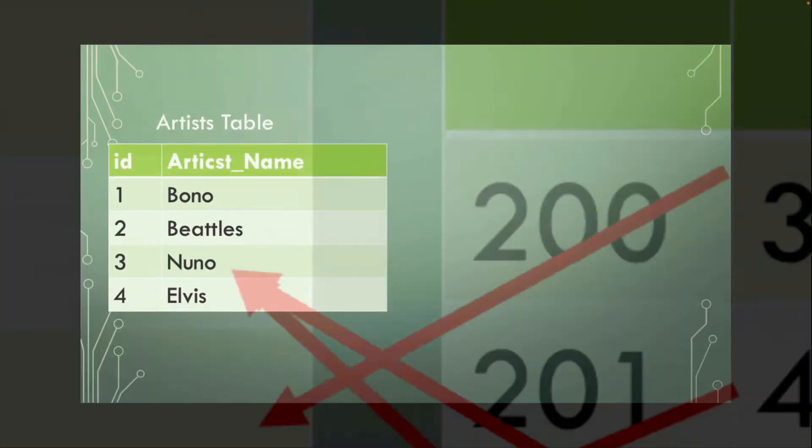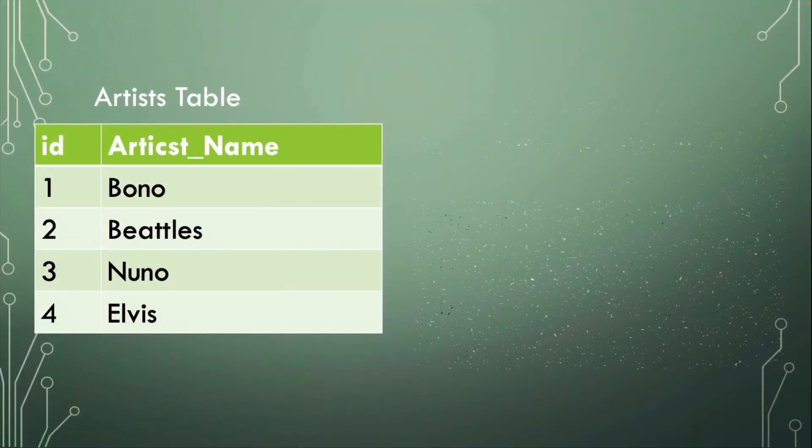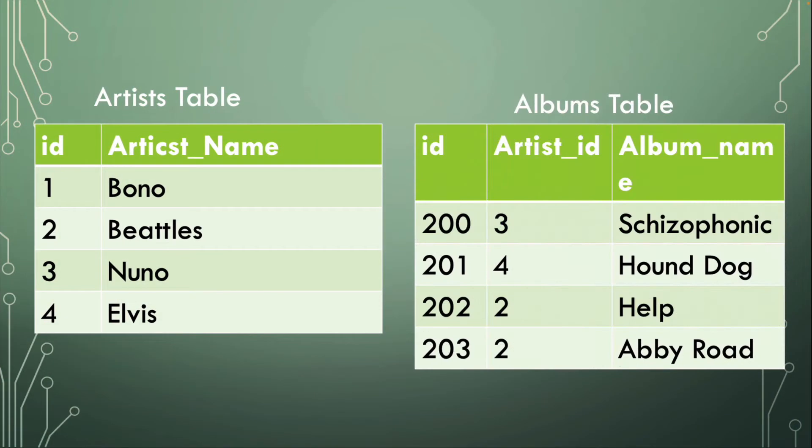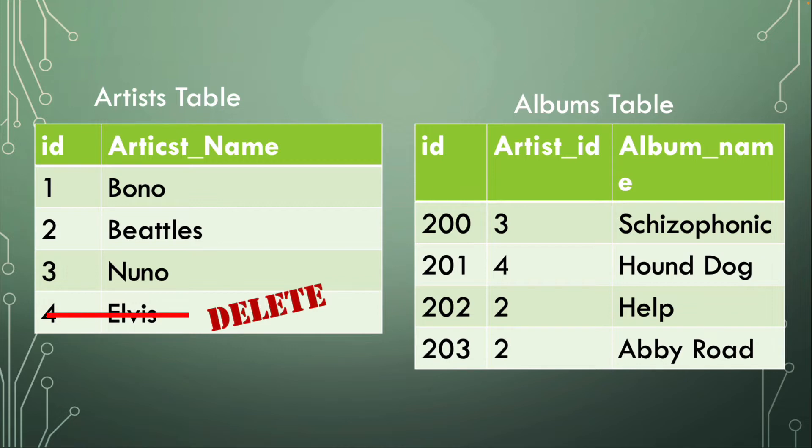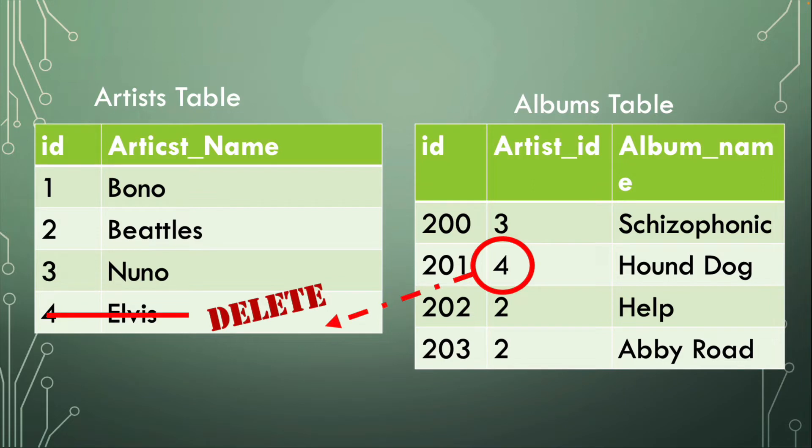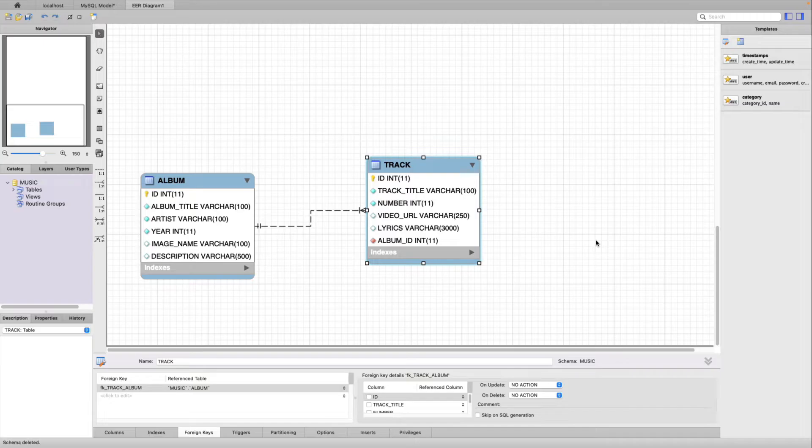However, what happens if we were to take an operation such as a delete? Elvis is knocked out of the artist area. So what happens to our albums table? Hound Dog has a relation with artist number four. And of course that breaks. If we were to do an operation of a delete on a parent row such as Elvis, what would happen to the albums? What would happen to the children rows? Let's take a look at this example here.